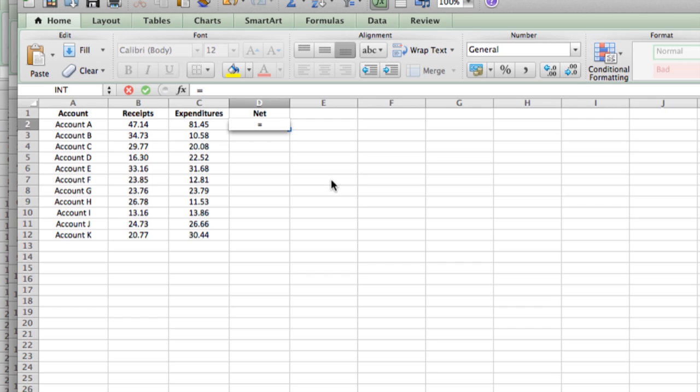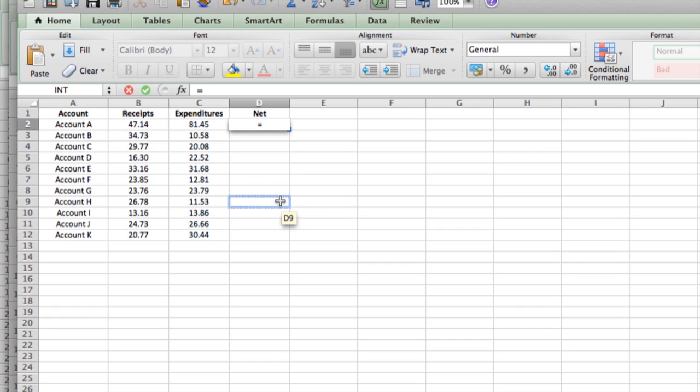From then on, you can do very simple things, just the same as you would do on a calculator. And that's what we're going to do at first here. We have equals, and then the net would be the receipts minus the expenditures.